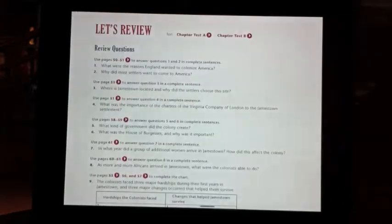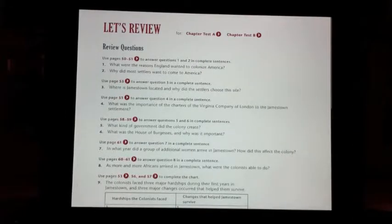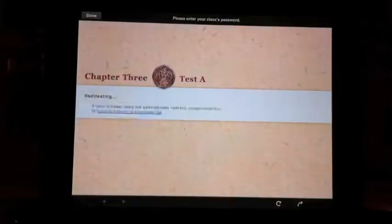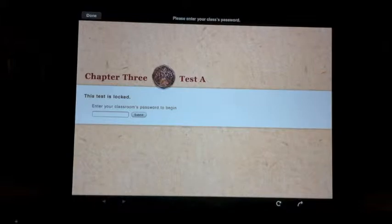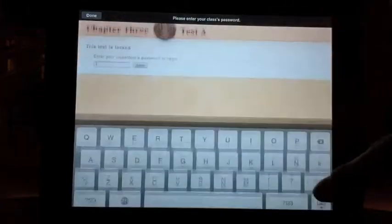Perhaps one of the most interesting features is the assessment component tied right into the content. On the Let's Review pages, you'll find links to assessments included in the Teacher's Edition of the book. When a student clicks on Chapter Test A or Chapter Test B, they go to a page where they need to enter a password to take the test. Passwords will be sent to teachers via email so each teacher can give students the appropriate password when they're ready. Once a student takes the test, it will be delivered to the teacher's email and graded accordingly.